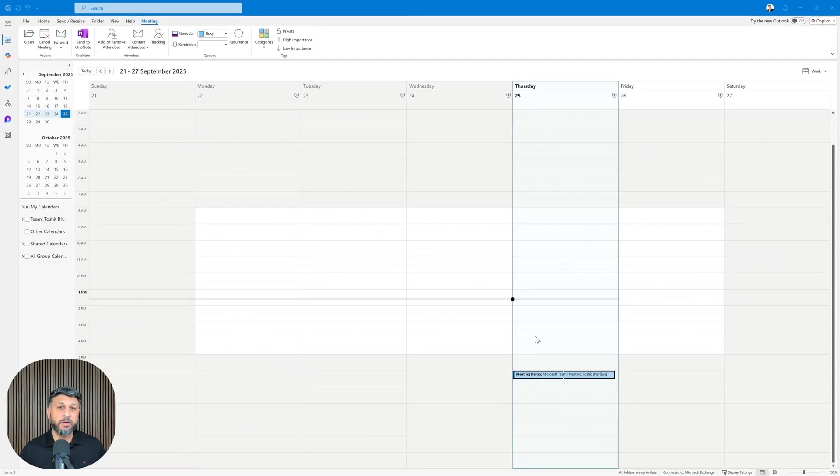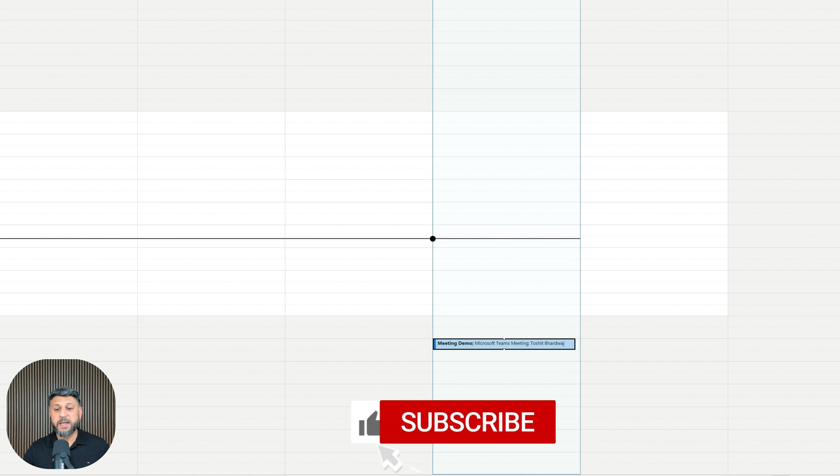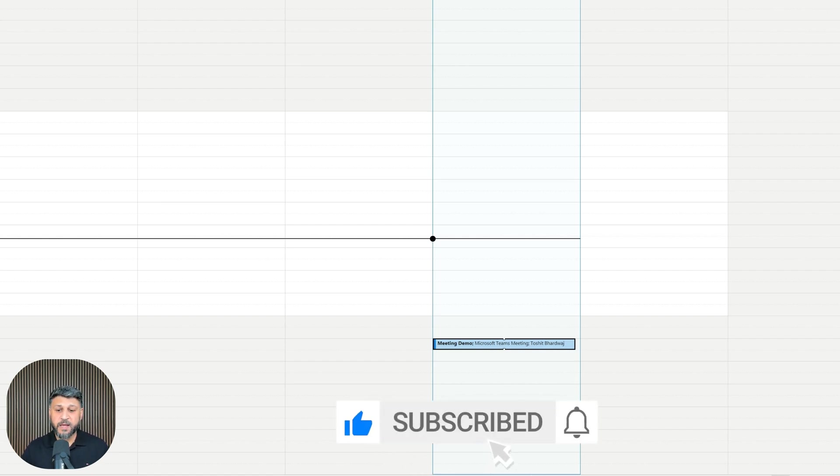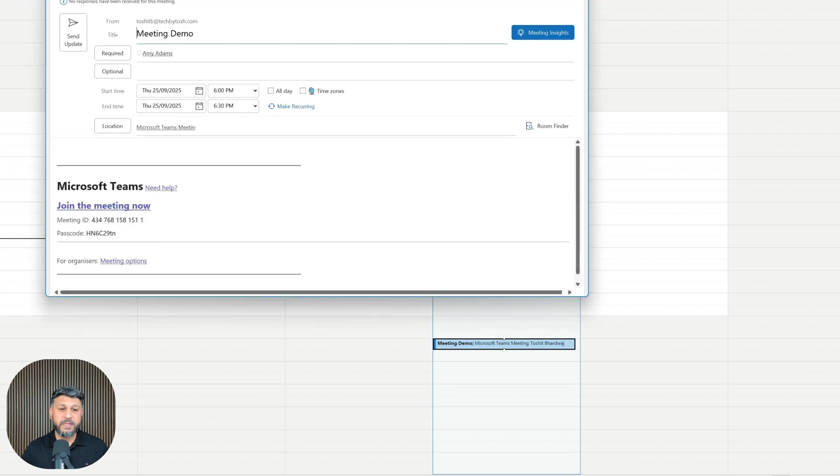I'm currently logged into Microsoft Outlook with the calendar open, and I can see there's a meeting invite for me to join. If I double-click this meeting, I can see it contains a meeting ID and passcode.